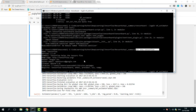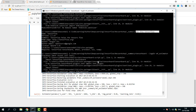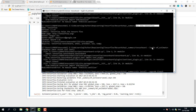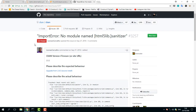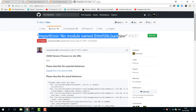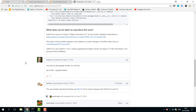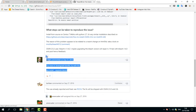I want to see where TensorBoard is located, so I use this command and try to run it, but there is a problem with no module named html5lib. I found a solution on GitHub — an issue about import error, no module named html5lib sanitizer — which is the same problem I have.